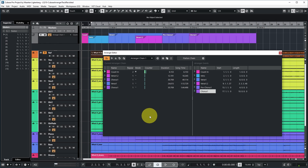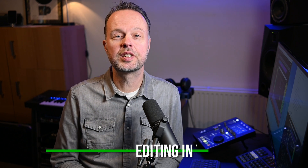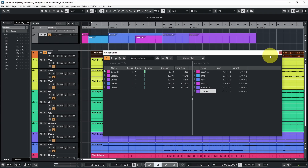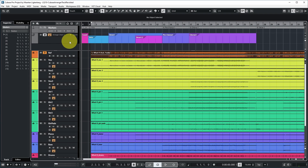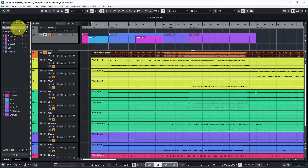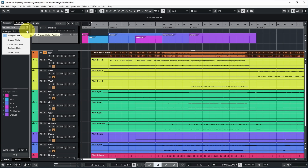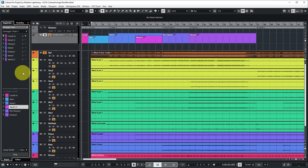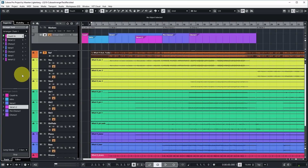So we're back to one arranger chain. All of this editing is easy in the arranger editor, but you can also do it in the inspector. If you select the arranger track, the current arranger chain appears there too — you can select, rename, create, or duplicate chains. From the inspector you can drag arranger events into the currently selected arranger chain, specify repeats, and set the repeat mode, just like in the arranger editor.